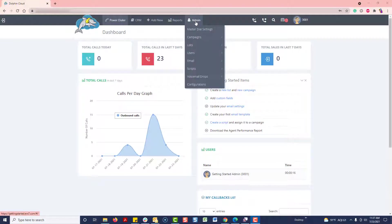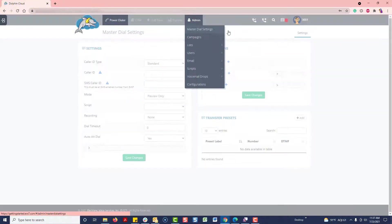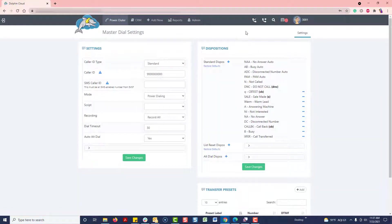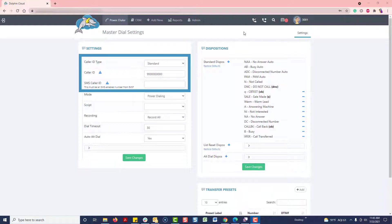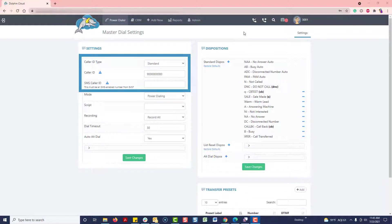The first thing we need to do is navigate under Admin to Master Dial Settings so we can update our caller ID. Think of the Master Dial Settings as the default settings for your dialer. Due to FCC regulations, you'll need to use the caller ID number we've provided you with.